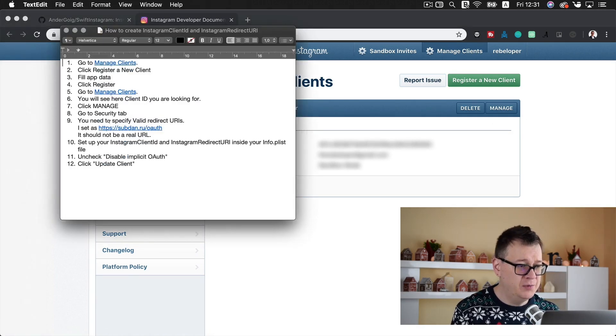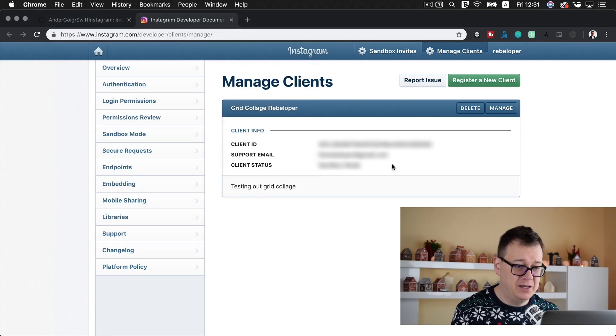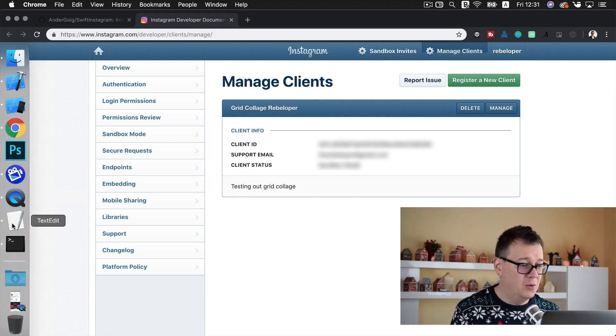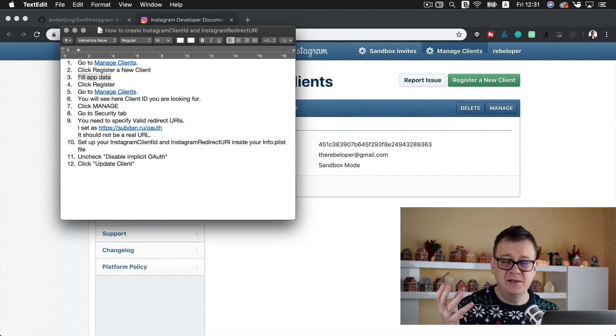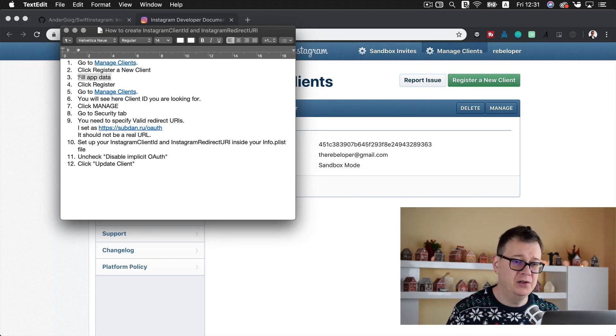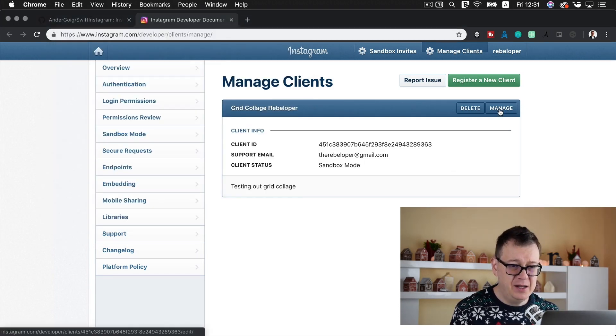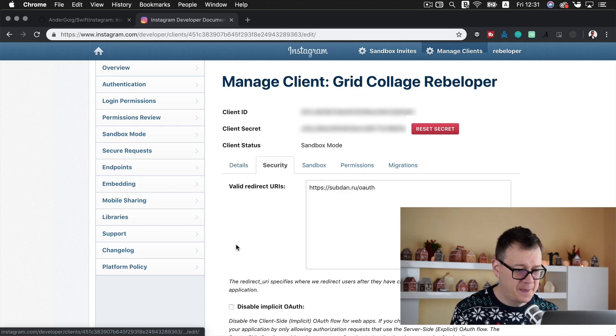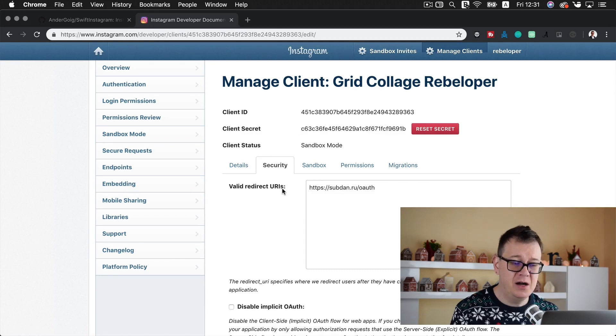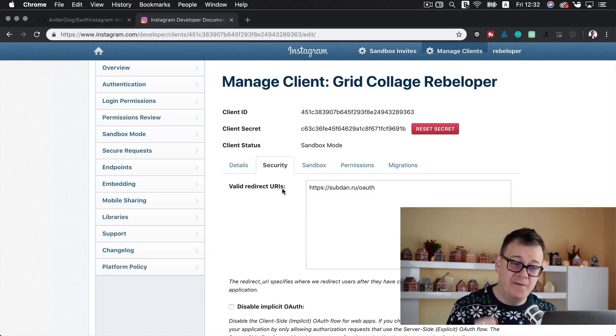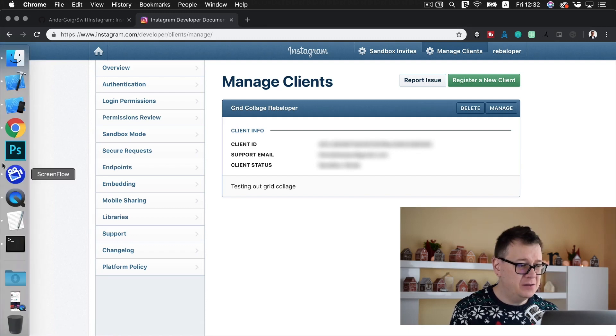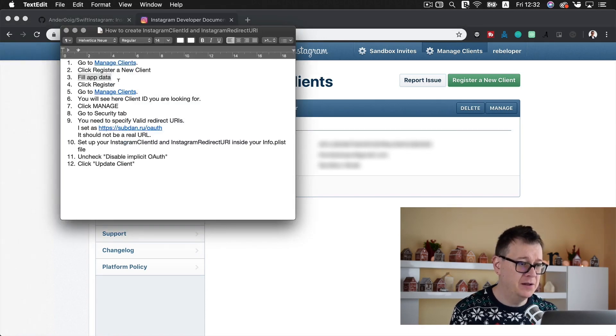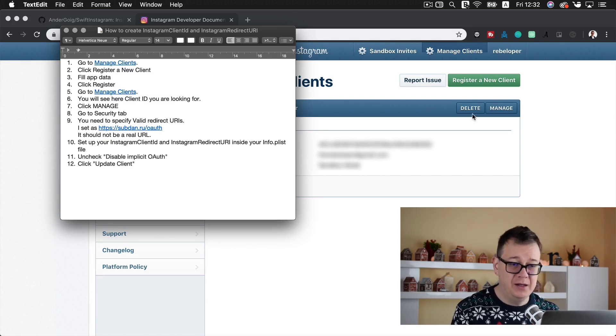Now that we have that out of the way, go ahead and open up your Xcode workspace and you will be presented with this. Now where are all of these two keys? Well they are in the info.plist file, here it is: Instagram client ID and Instagram redirect URI. Now we are going to create those two. So go back to this file and select manage clients. That is a link that will take you to Instagram.com/developer/clients/manage.